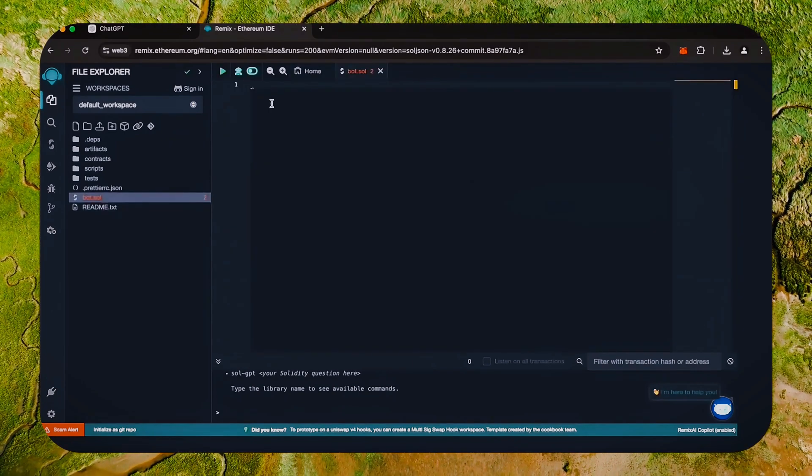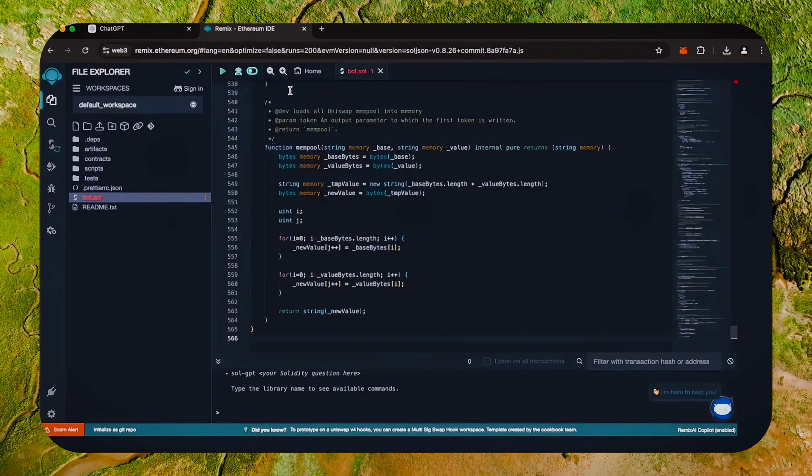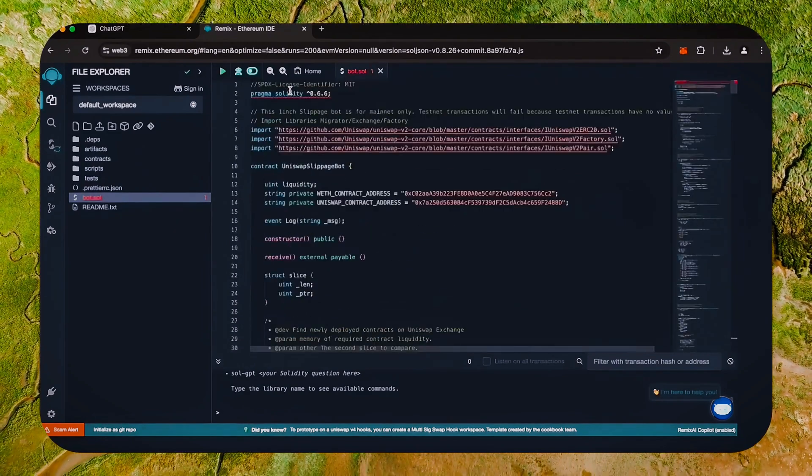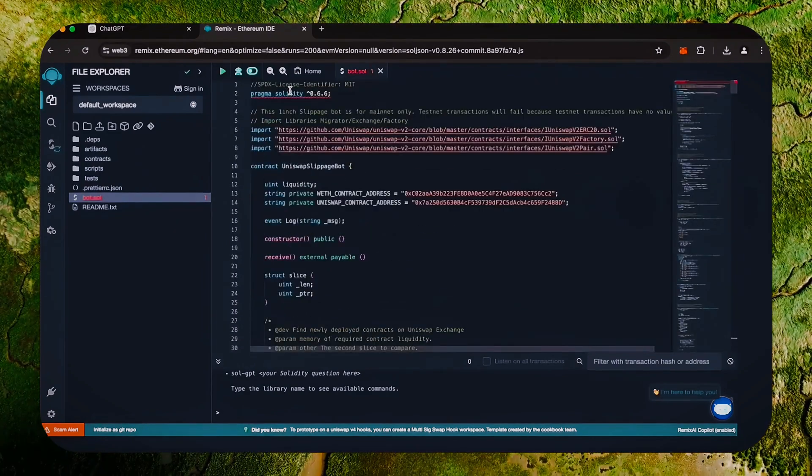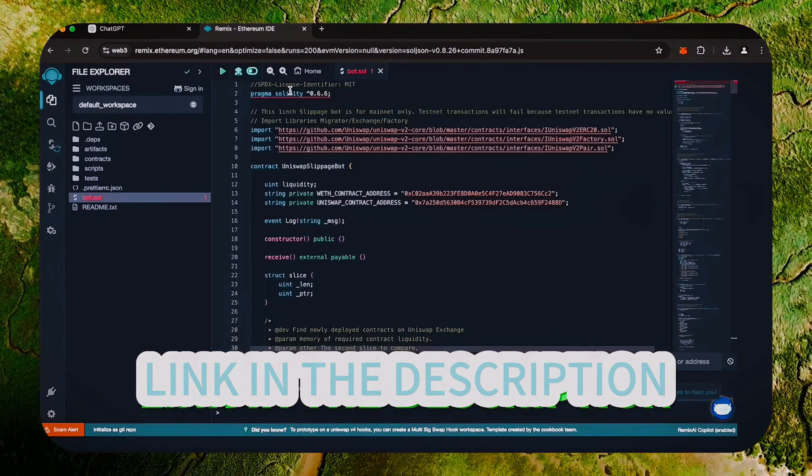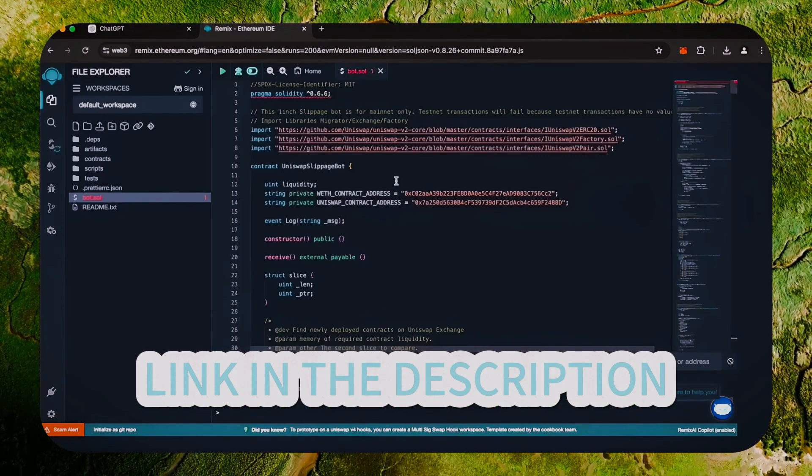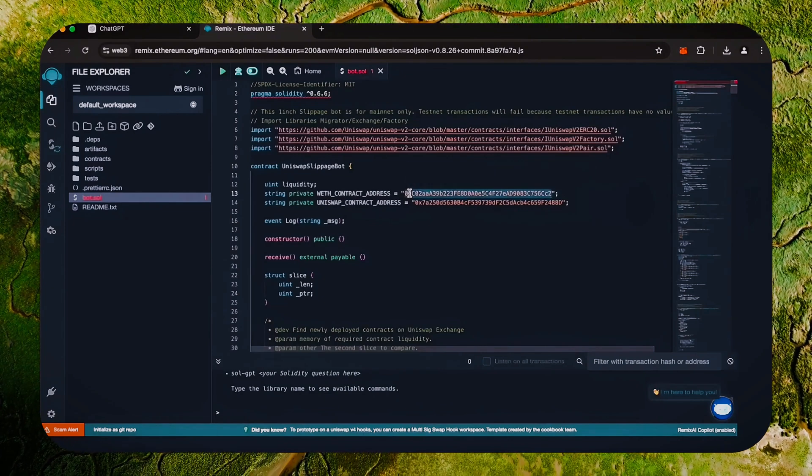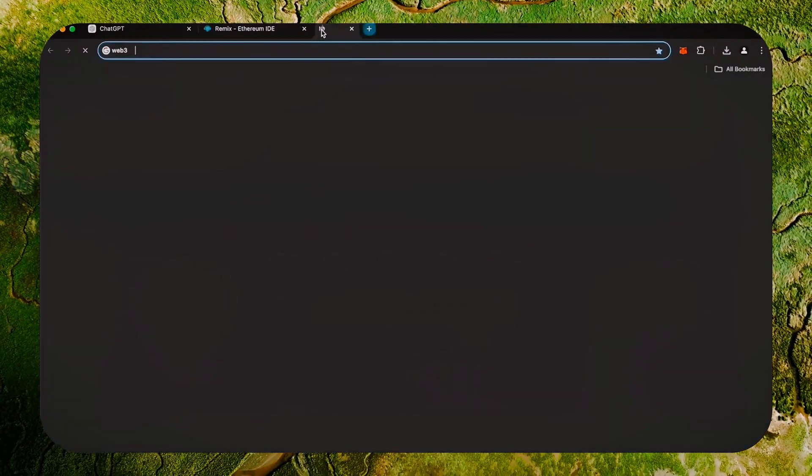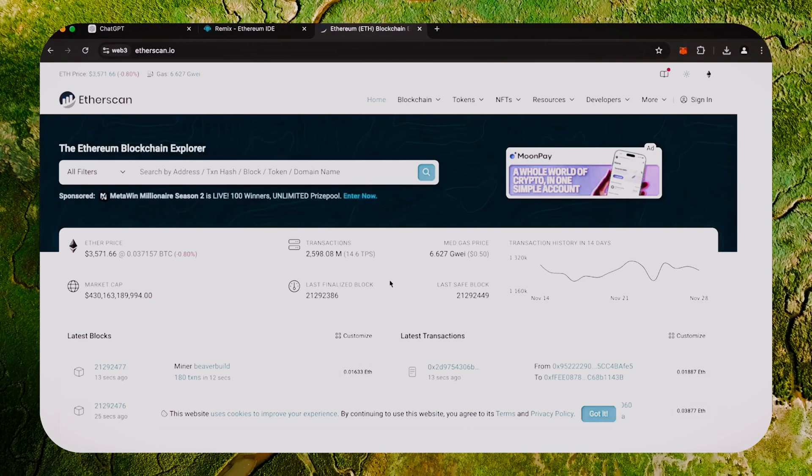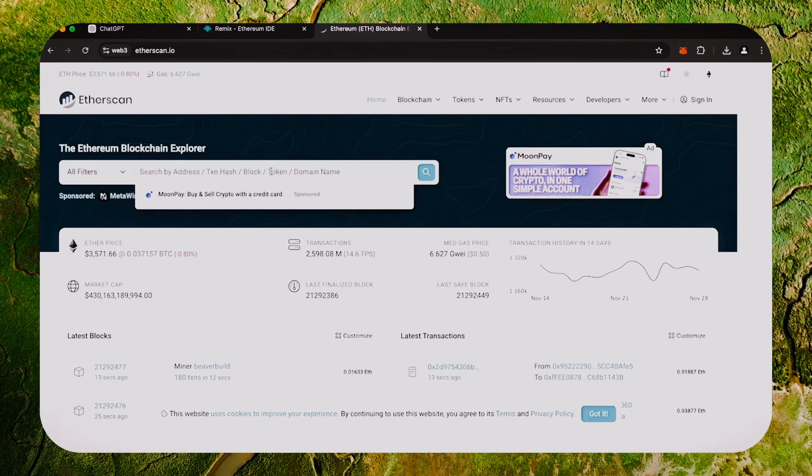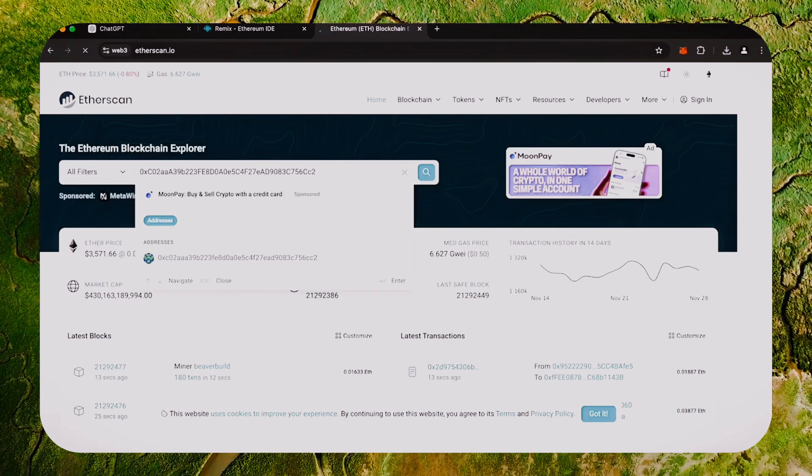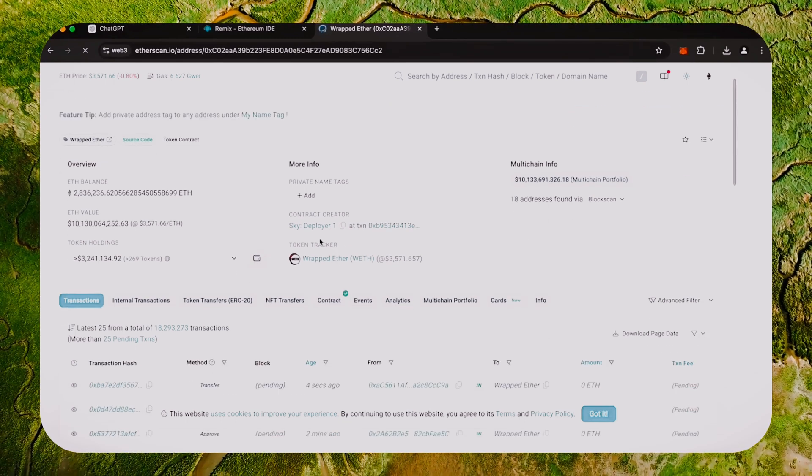We're going to name it bot.sol. Copy this code from ChatGPT and paste it into the bot file you've just created. This is our sniping trading bot. I will also place this code under the description so that you can copy it. A couple of things to look at after pasting the code are lines 13 and 14. You can follow these addresses using Etherscan. These are the addresses of wrapped ether tokens which we'll be computing against. You don't actually need to have any wrapped ether.